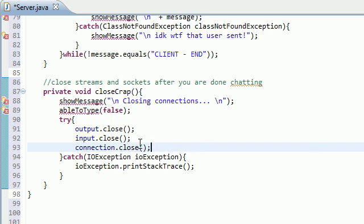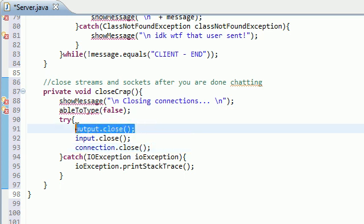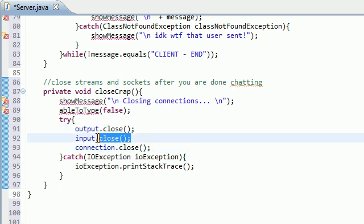So again, this closes the socket or the main connection between your computer and another computer. The output closes the stream to them and the input closes the stream from them.